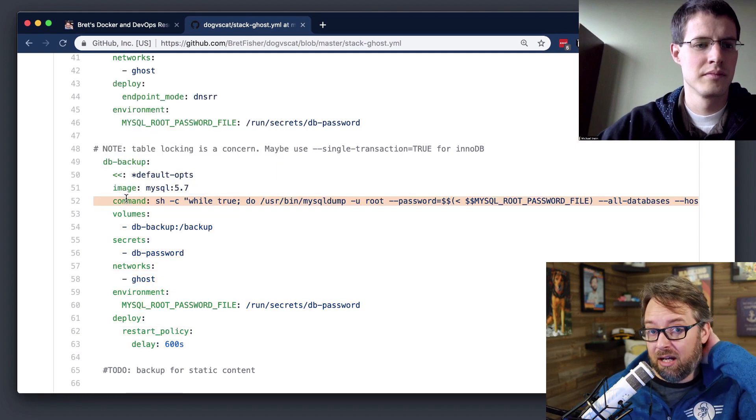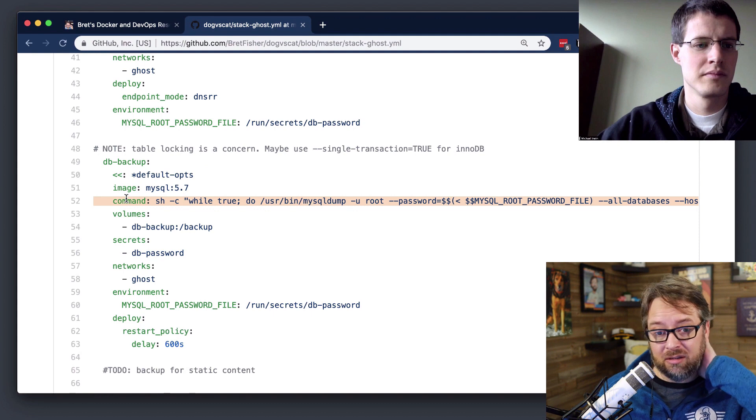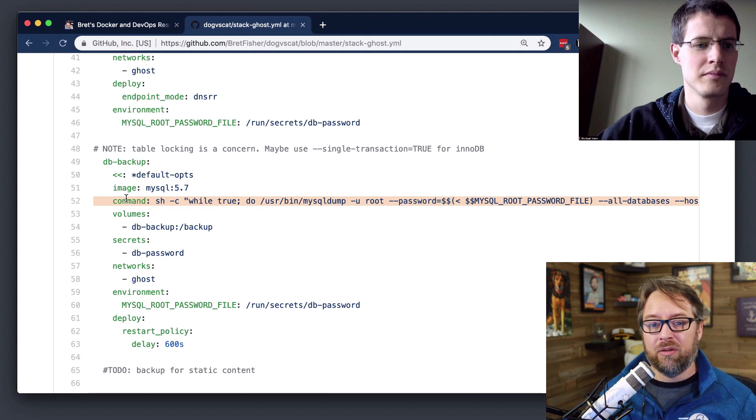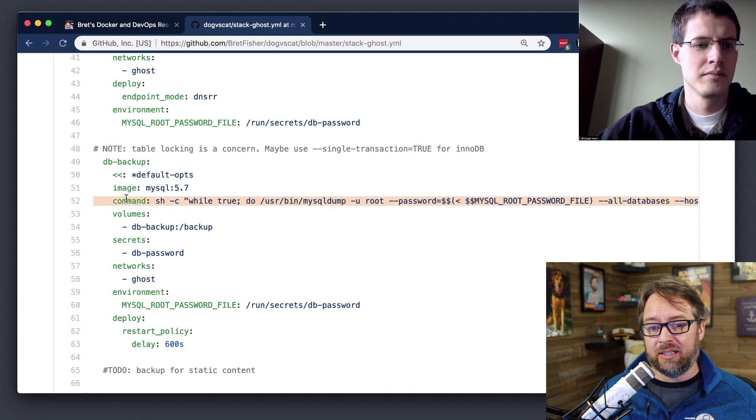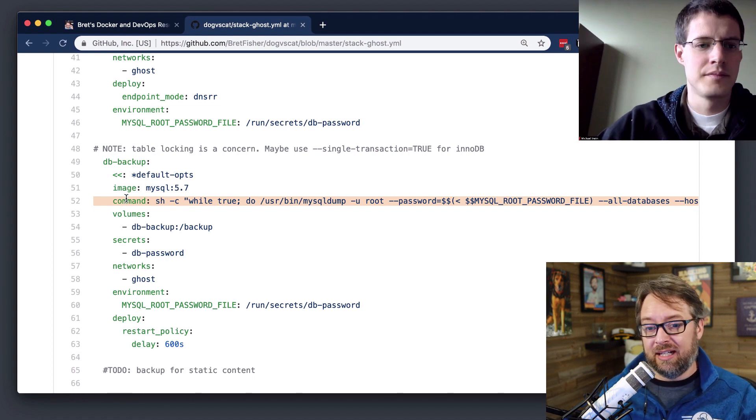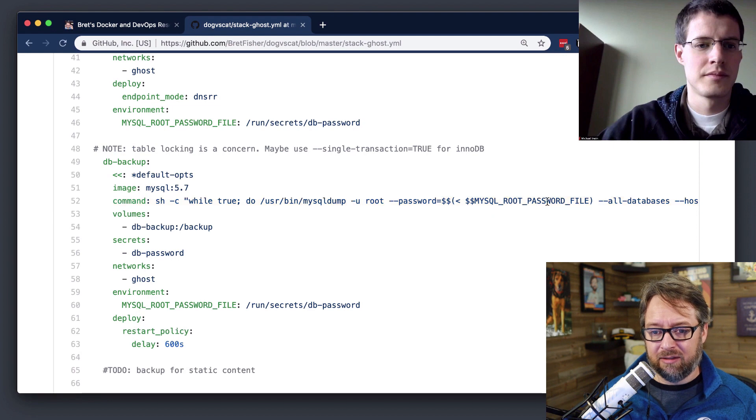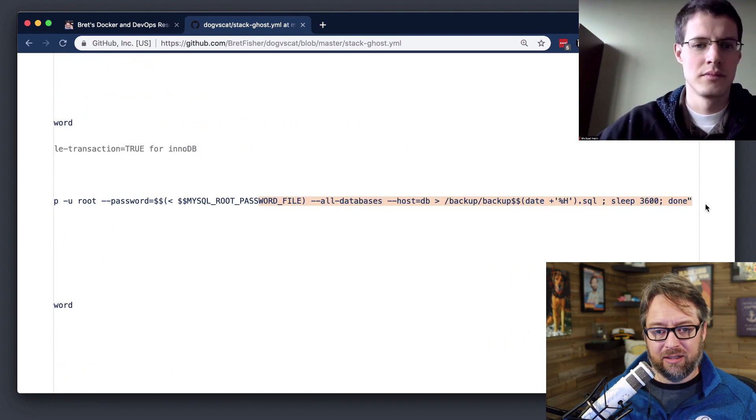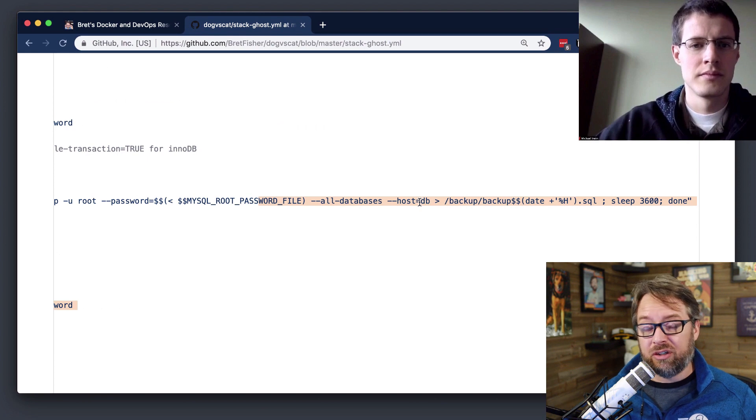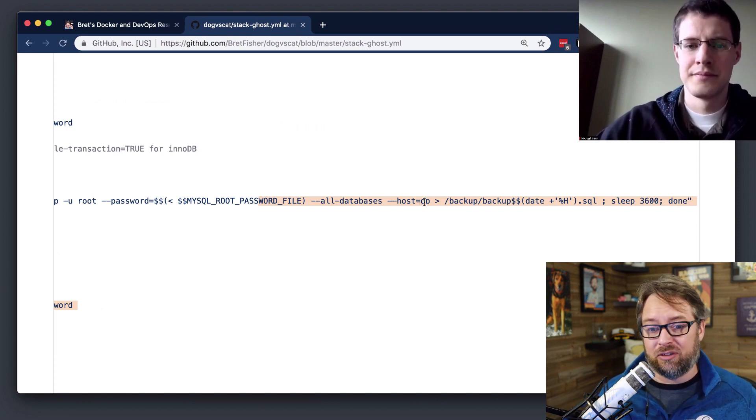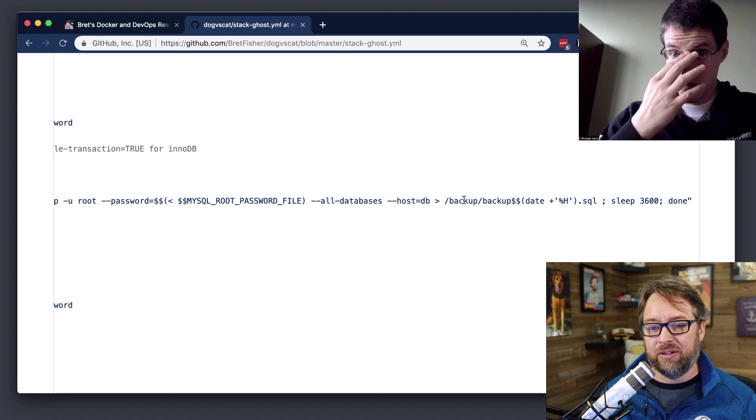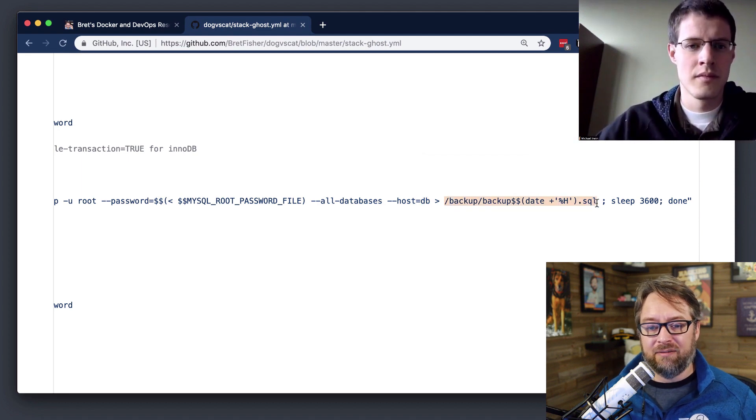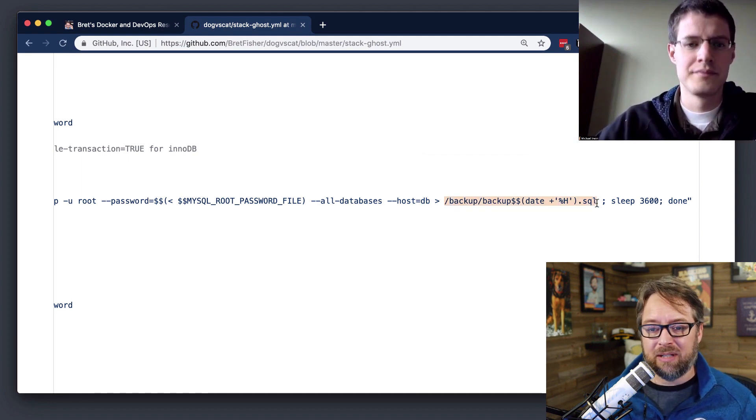So if you see here, it overwrites the command with a one-line shell loop, essentially, that will then run the MySQL dump utility against a remote DNS name. And if I go all the way over, you'll see it knows the host name of the other service because that's the service name. So it knows it's always going to be called DB. And it's going to make a file using a nice date value that you can use in a shell script.